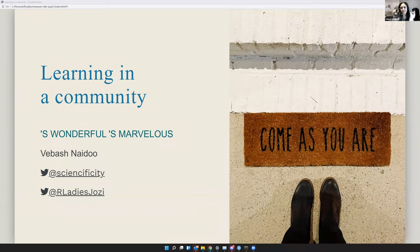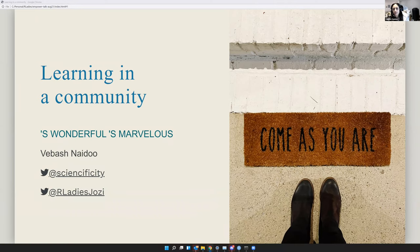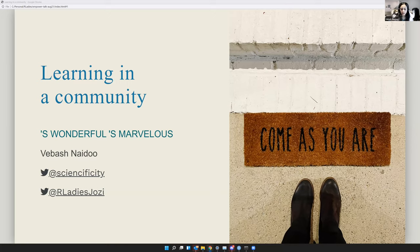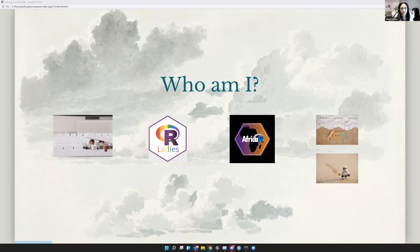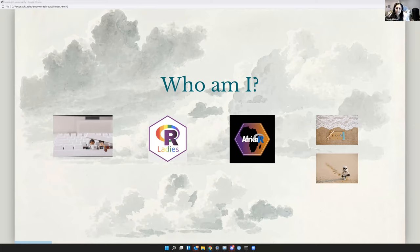Learning in a community is wonderful, it's marvelous. So I'm Vibash Naidoo. You can find me on Twitter at Scienceificity, as well as at R-Ladies Joburg. So who am I? I'm a nerd and a proud R-loving nerd at that. I'm co-organizer of R-Ladies Johannesburg and on the Africa R leadership team.